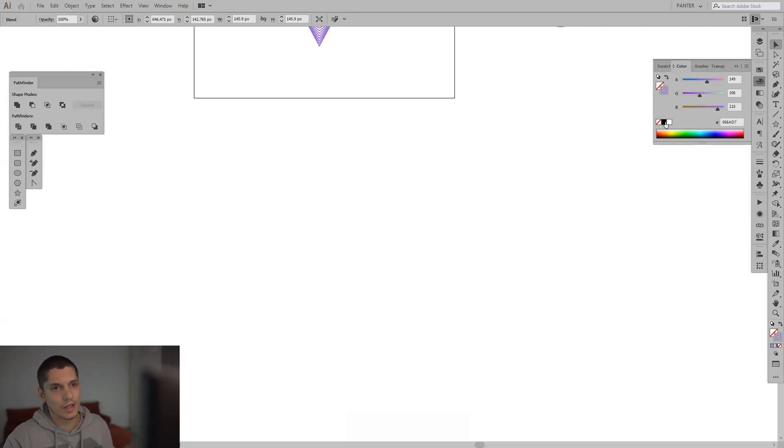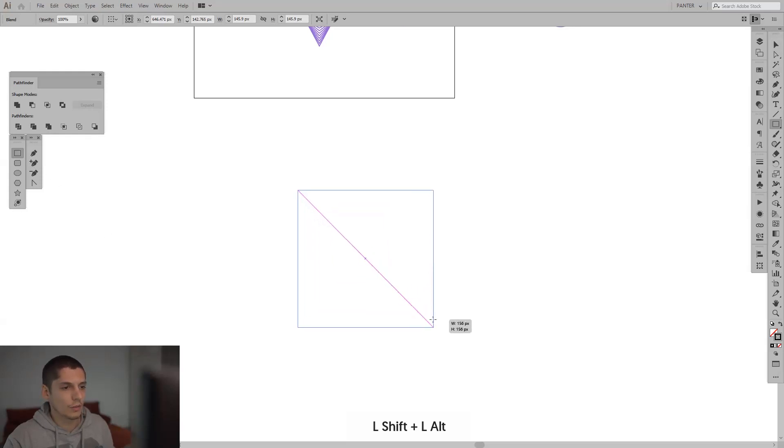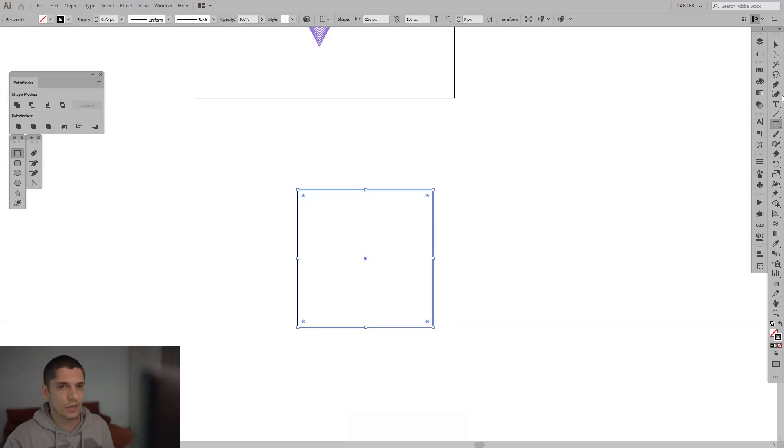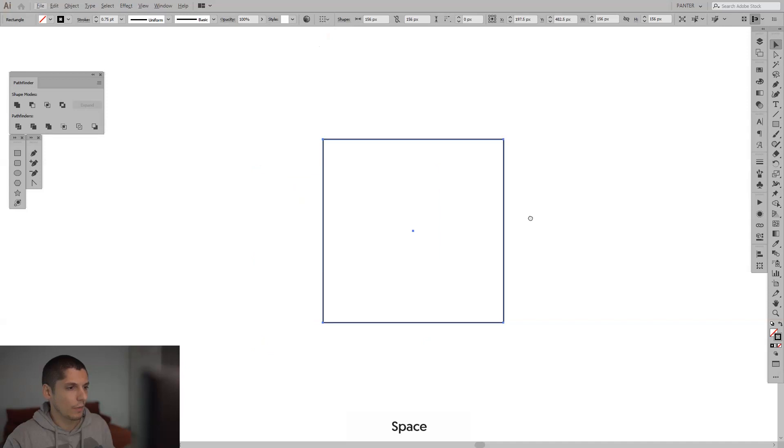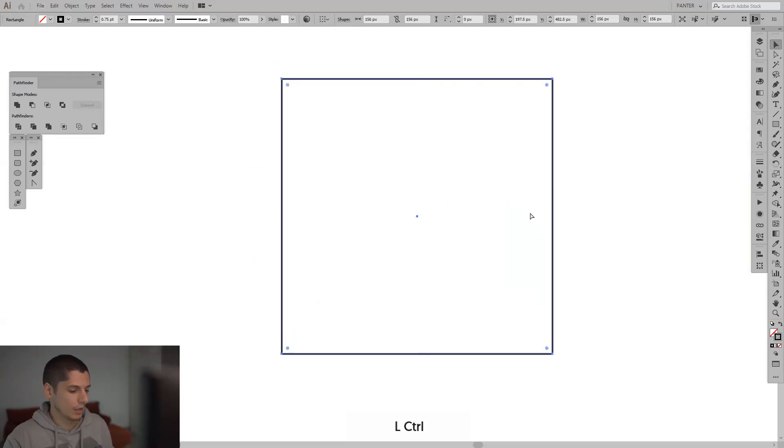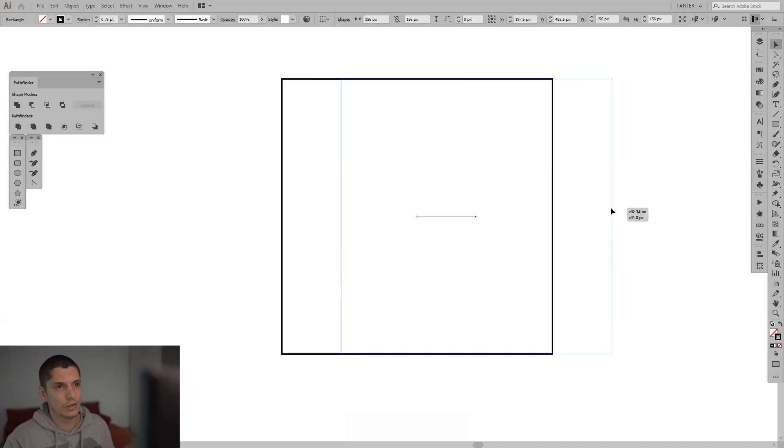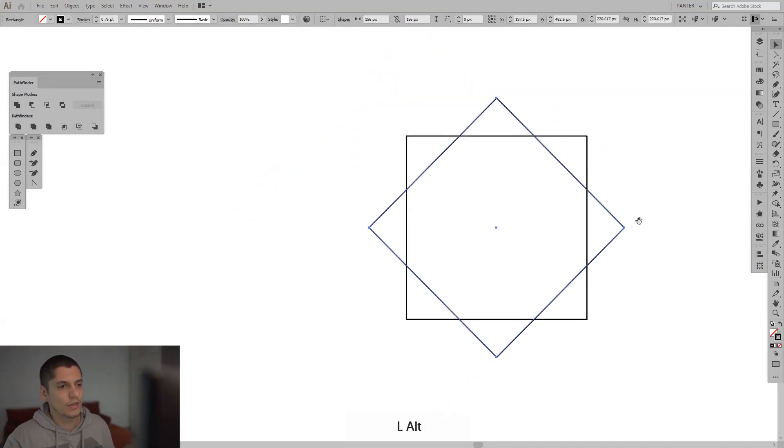I'm going to select the black and you can make it from a square. Press and hold Shift plus Alt, select your square. I'm going to copy and paste this one, Ctrl C, Ctrl F, so it's going to place another square on the square. Press and hold Shift, rotate it once.